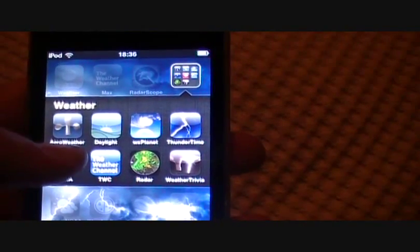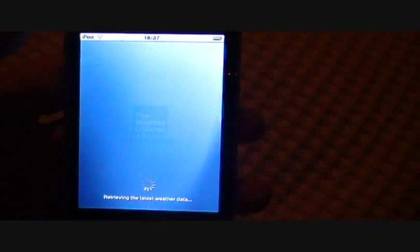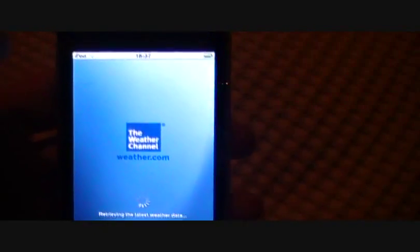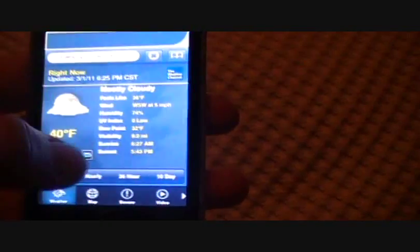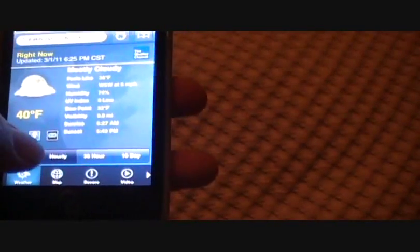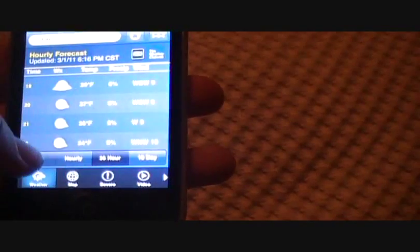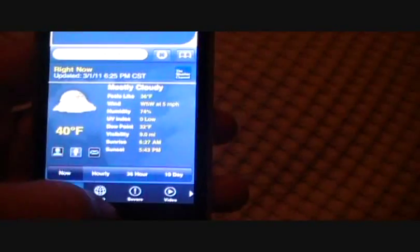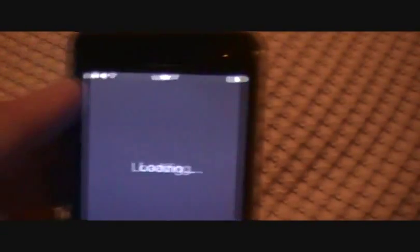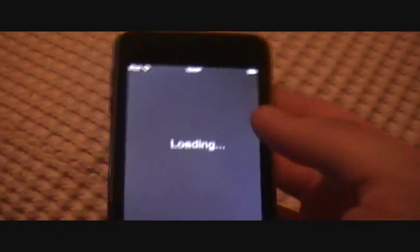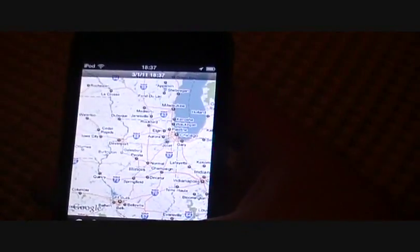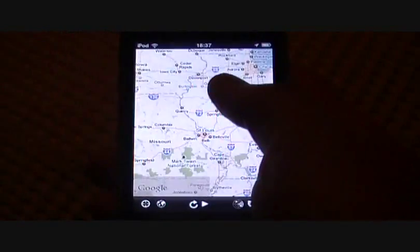The next one I have is just the regular Weather Channel app. This is the free one. Which I just use the Max just because it gives you a couple other things with severe weather and stuff. See, this is just all basic. It's slow too. Just regular radar. I'm just using this in case Radar Scope ever goes down or whatever, but nothing too great in this one. Just very basic radar.